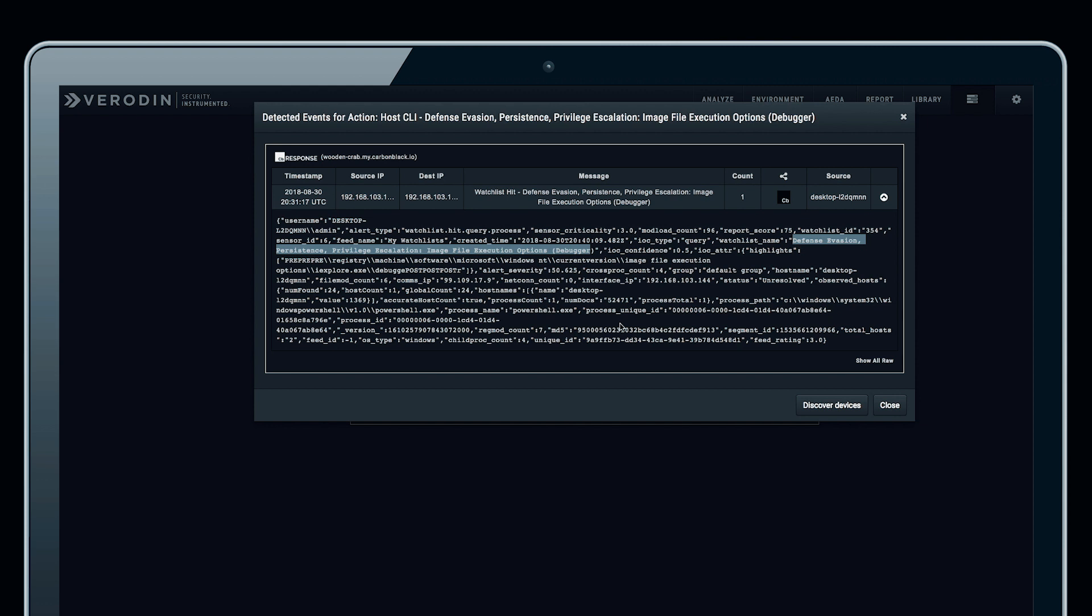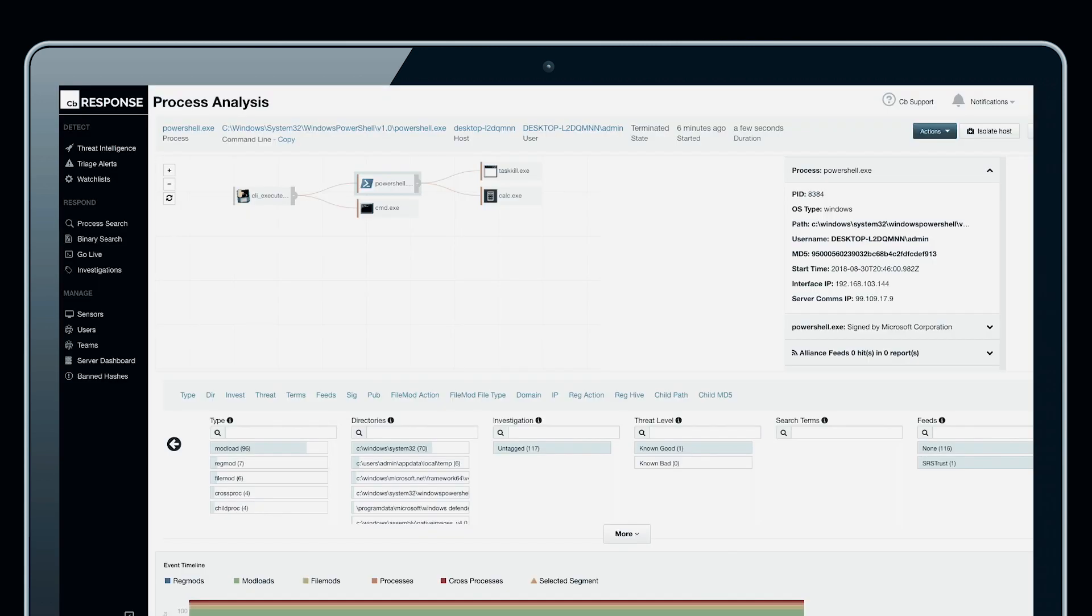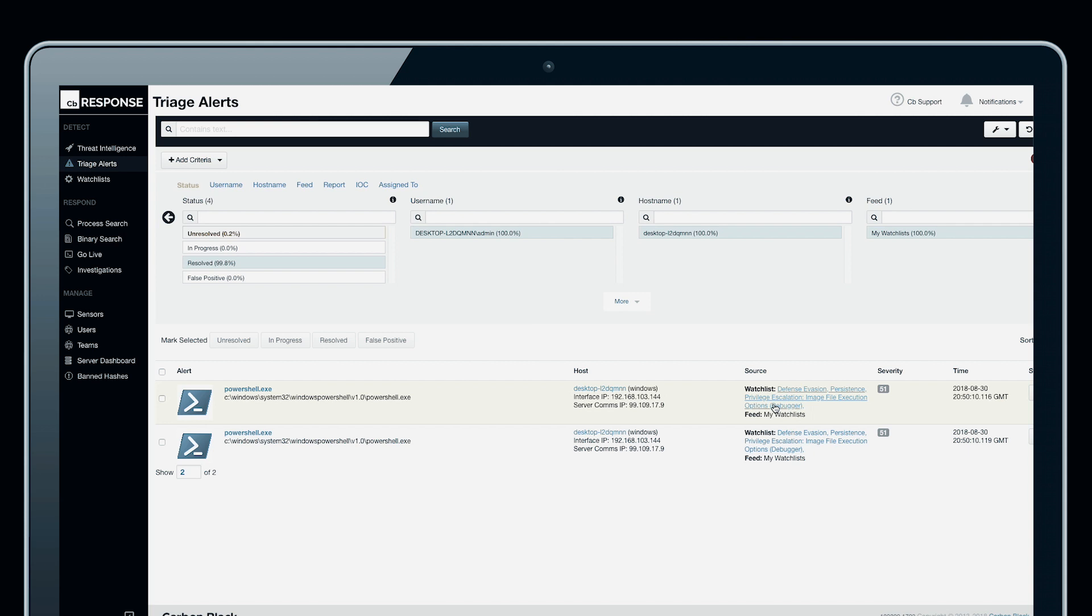This is a very effective, evidence-based way to test and validate that the watchlists that you create in Carbon Black Response are meaningful and effective. This is a fantastic way to not only trigger the behaviors that we need to create watchlists for, but then also to validate that the watchlists are tuned correctly and are able to adequately notify and serve their purpose.